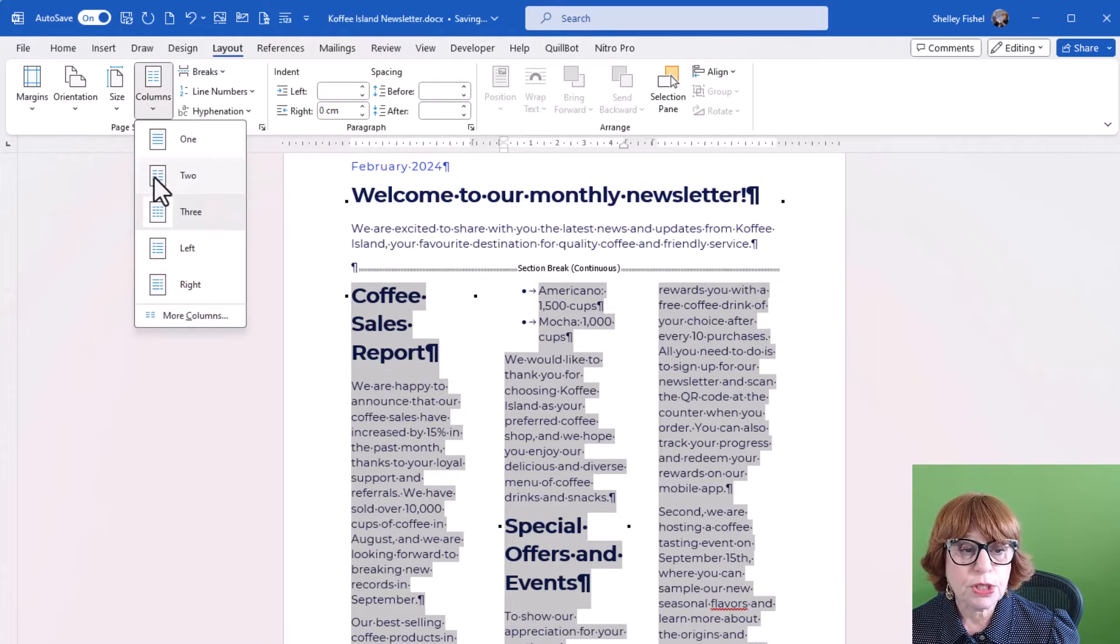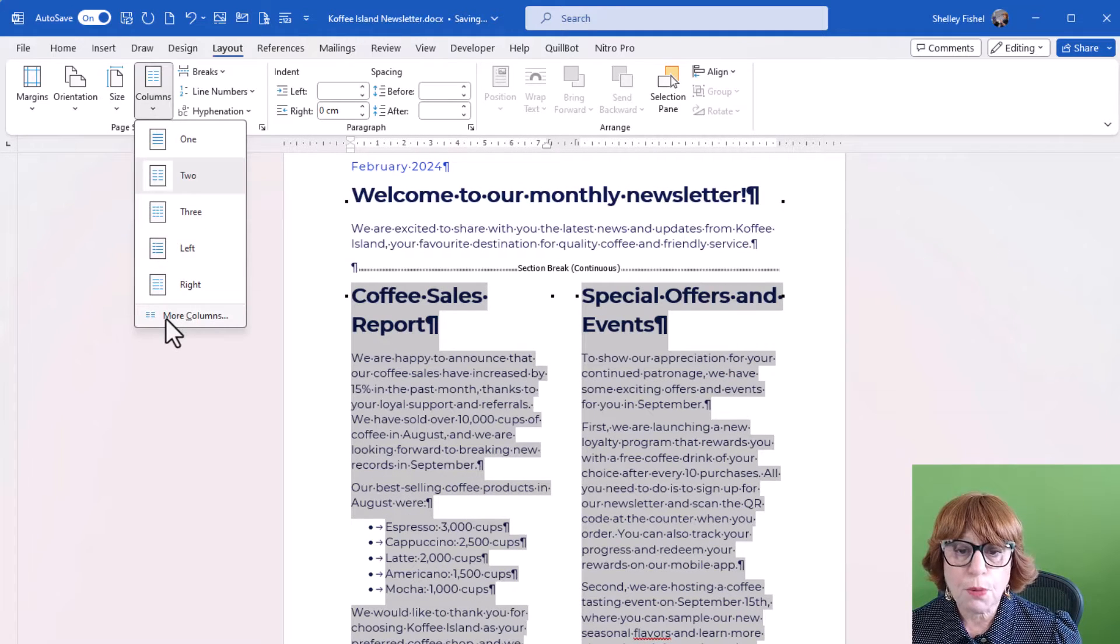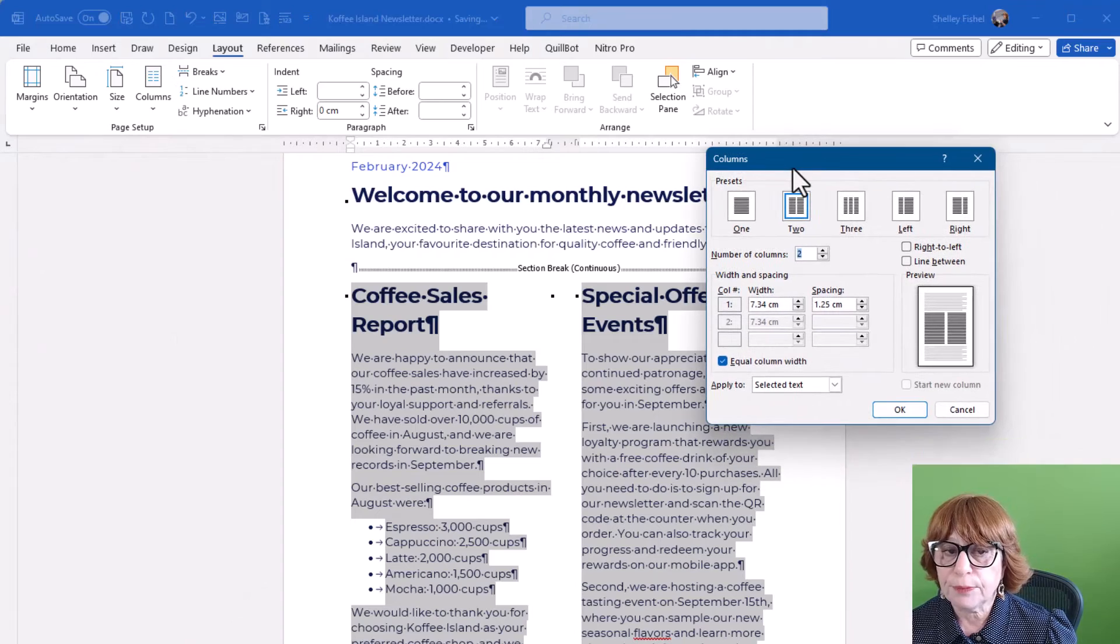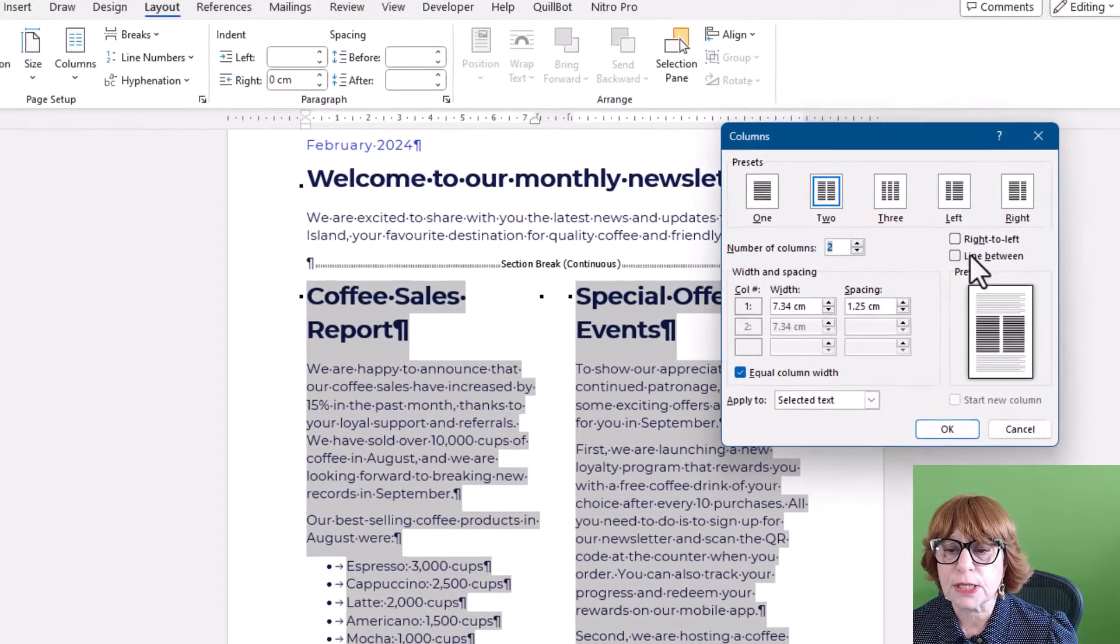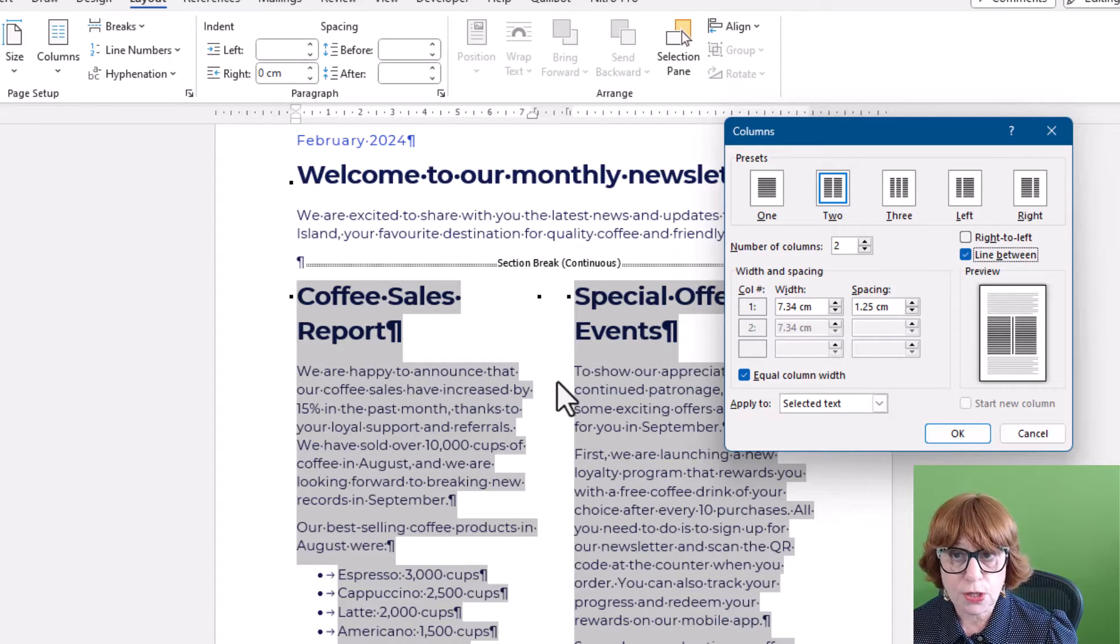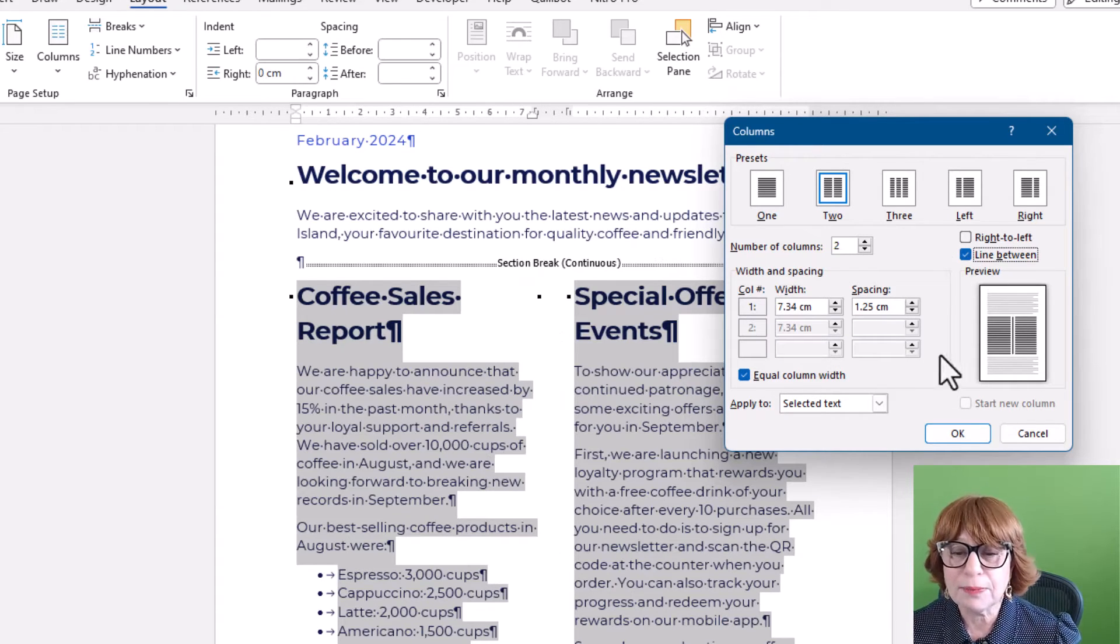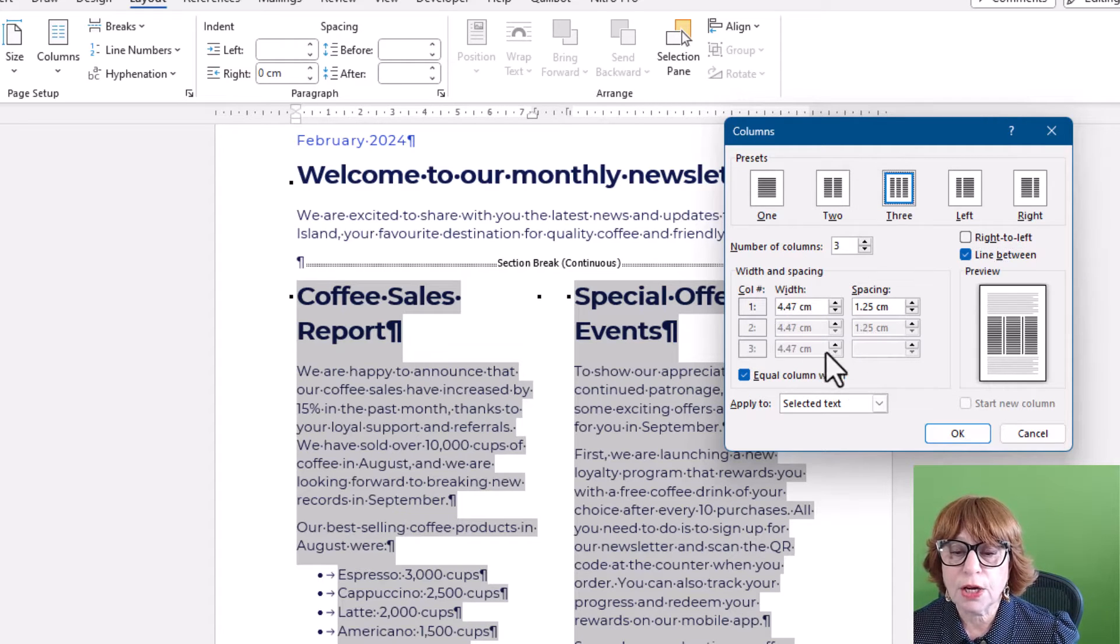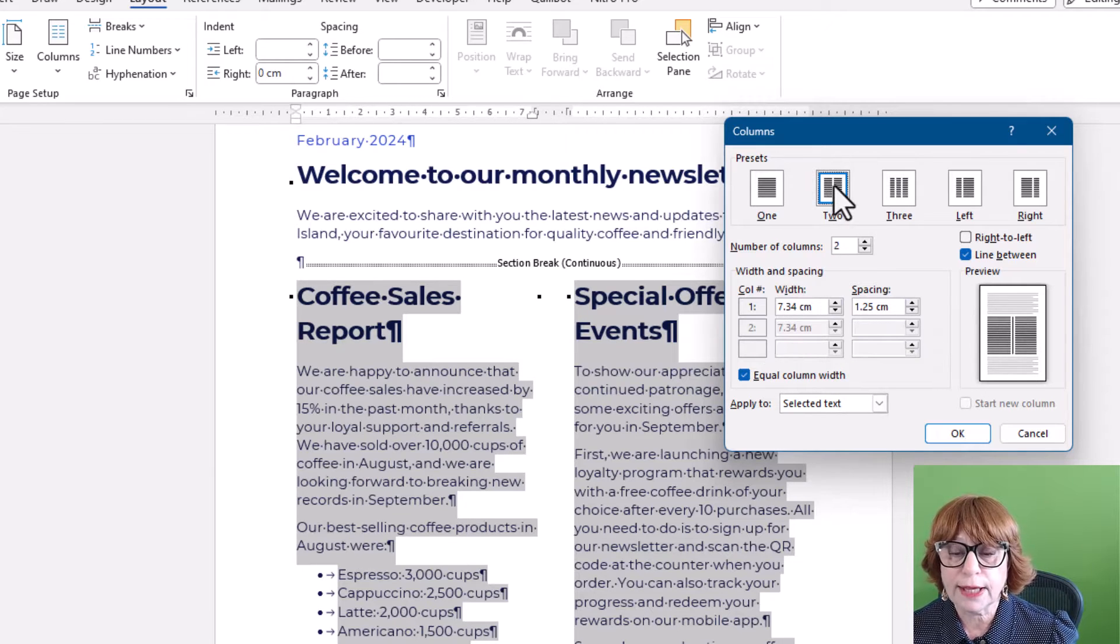So what I'm going to do is take it back to two columns and choose more columns. Now you'll see here that I have a couple of extra options. One is that I can add a line between, which will put a nice vertical line between my columns. And if I wanted to, I could go and adjust the width of the columns myself.